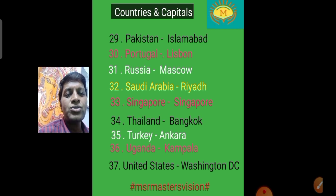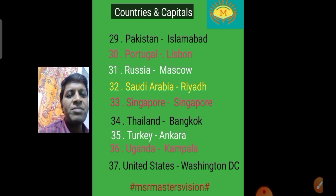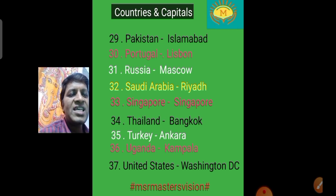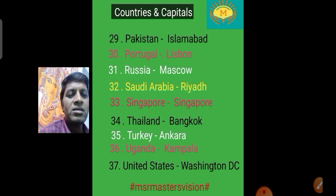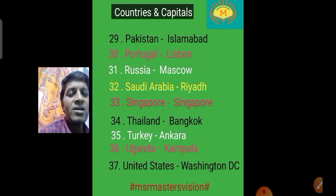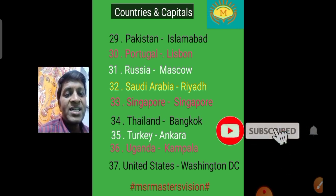The twenty-eighth country is Oman, capital Muscat. The twenty-ninth country is Pakistan, capital Islamabad. The thirtieth country is Portugal, capital Lisbon. The thirty-first country is Russia, capital Moscow. The thirty-second country is Saudi Arabia, capital Riyadh. The thirty-third country is Singapore, capital Singapore.